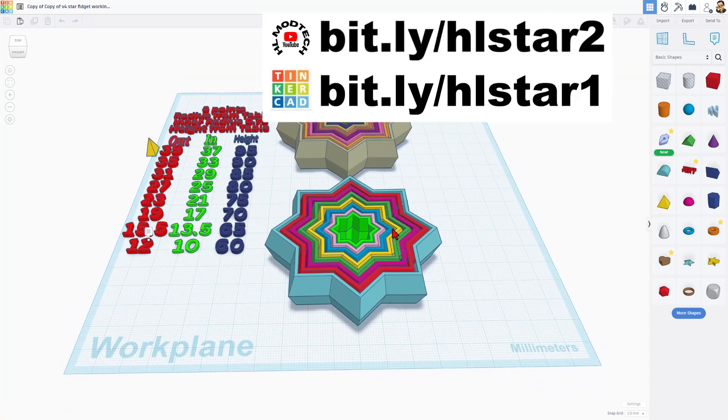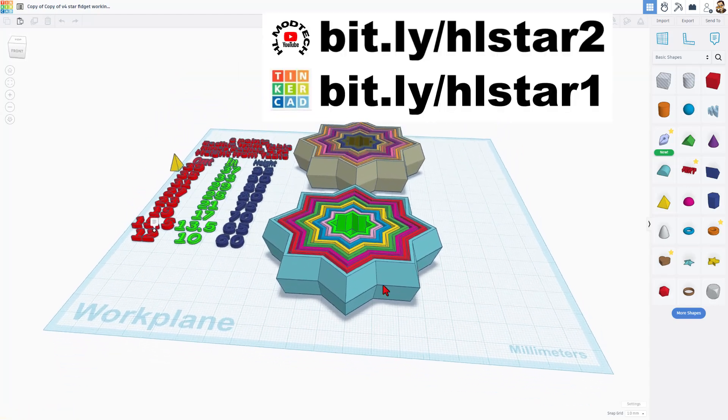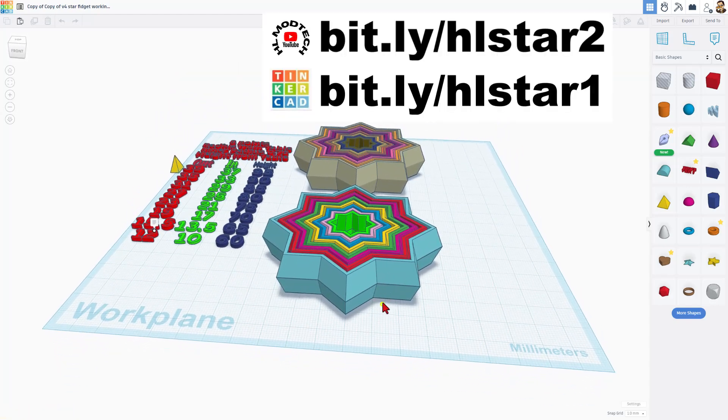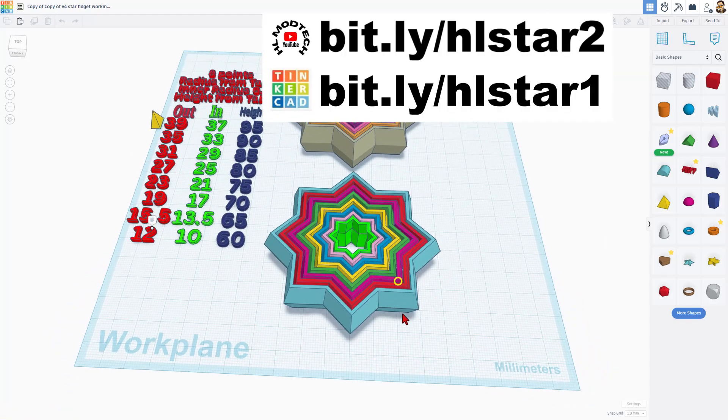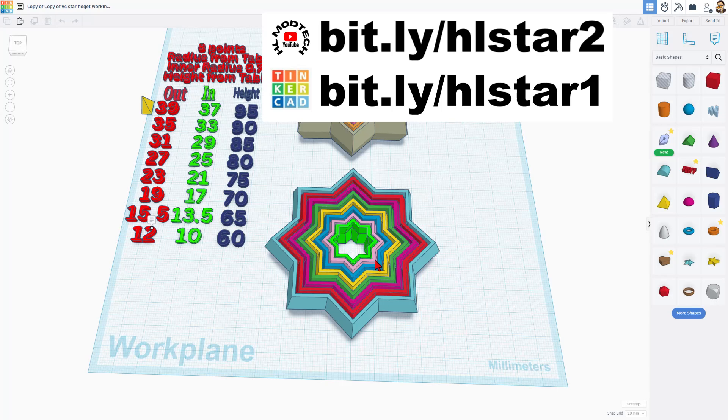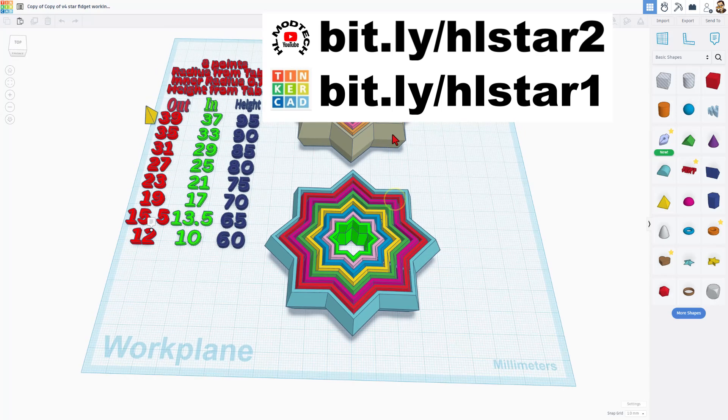So this has two tutorials in it. Of course, you've got the Tinkercad Star tutorial. It takes nine minutes. These print awesome and they're a ton of fun.